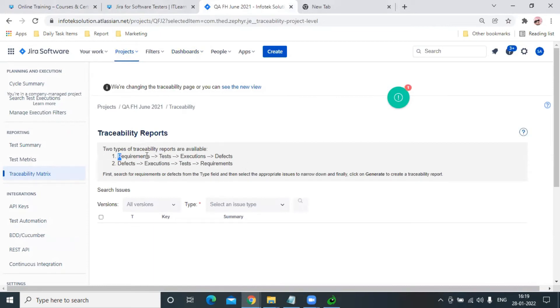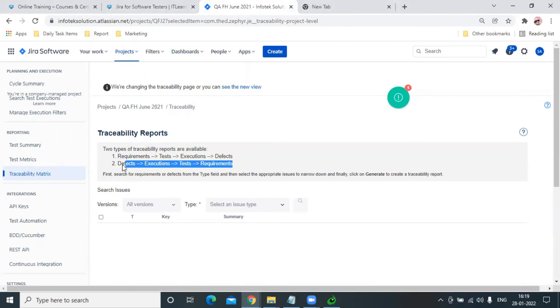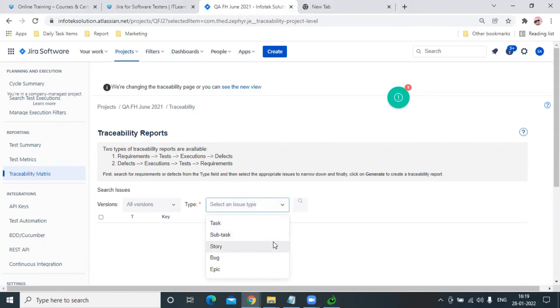Requirement to Defect is the type in which we focus mostly on the requirement, which is the user story. In Defect to Requirement, we majorly focus on the defect. So I'm going to go for the